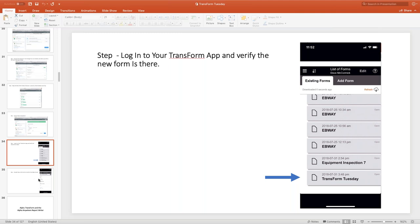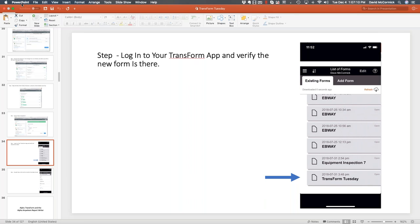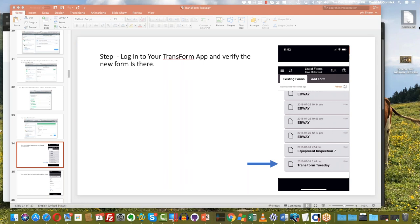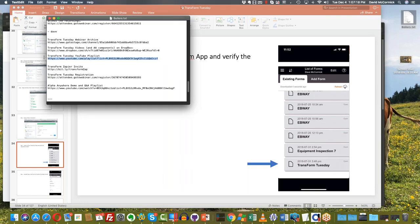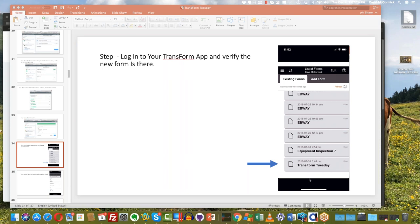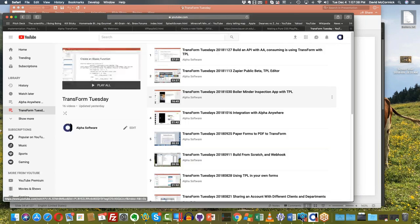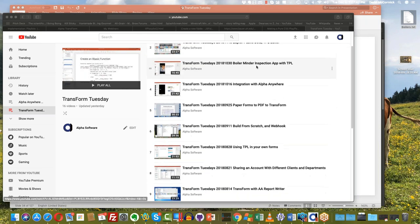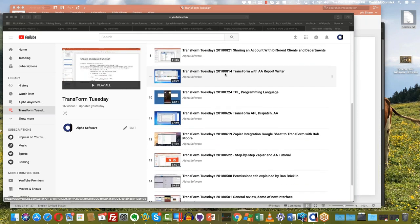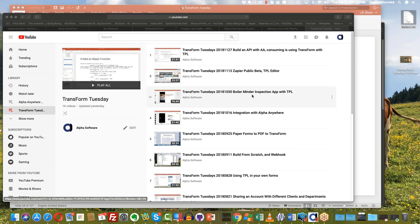We also have a new video playlist up on YouTube — I'll paste the link in the chat window. We now have all of our Transform Tuesday episodes organized with descriptions and dates. We're also going to have a version of this built right into our website, which will probably be the preferred way to get these videos in the future.